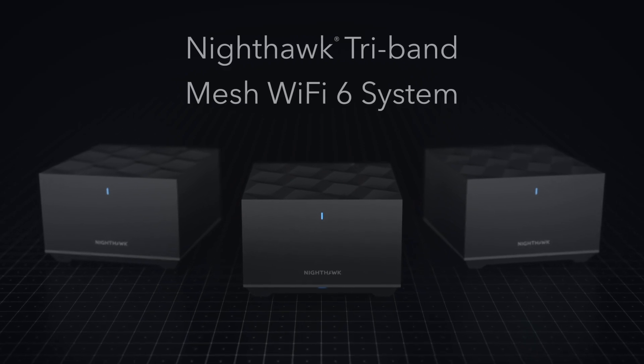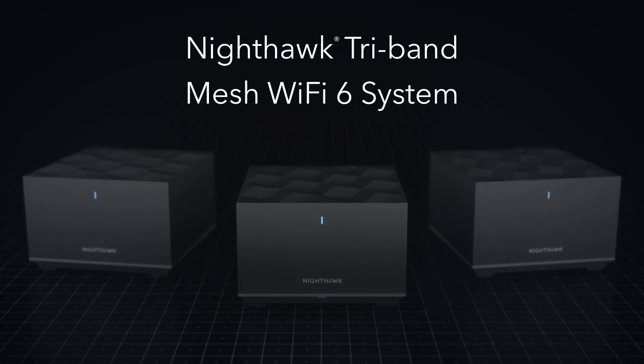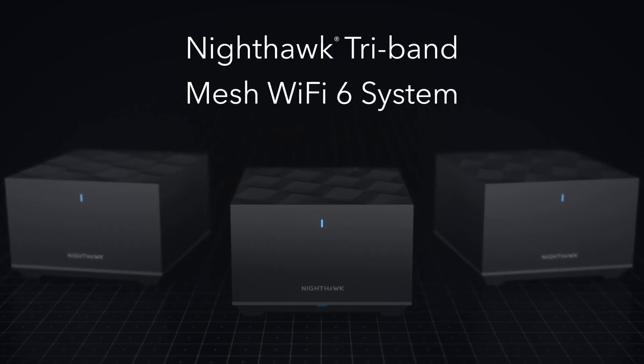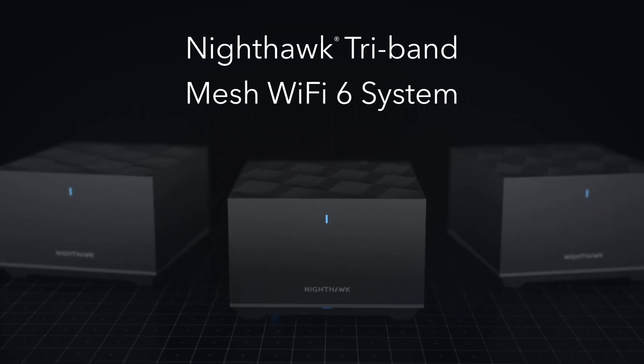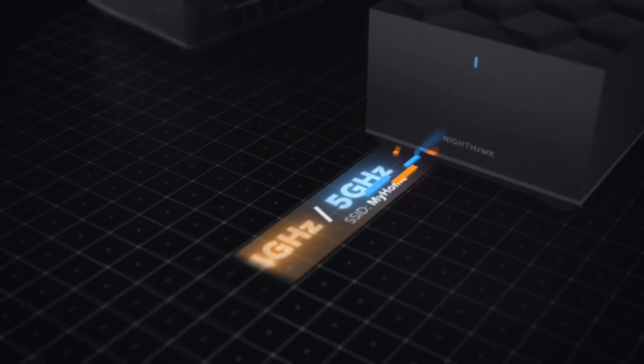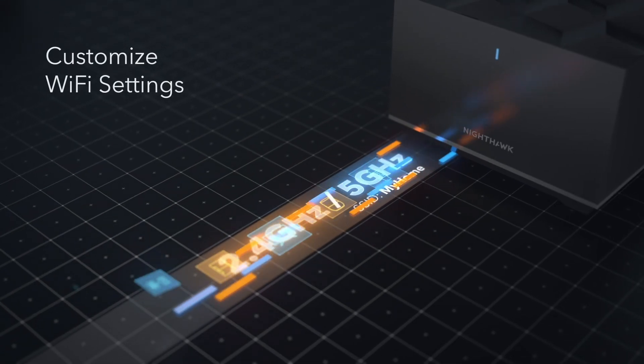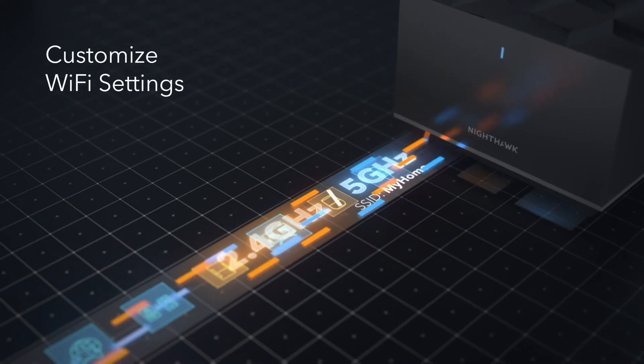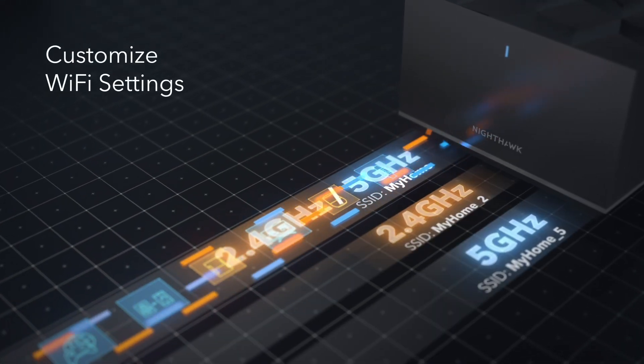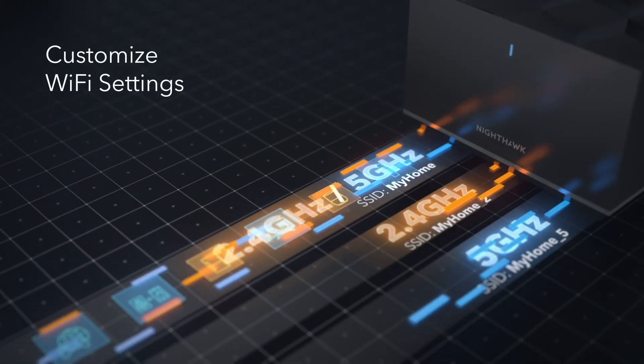The new Nighthawk tri-band mesh Wi-Fi 6 system now also gives some advanced users the ability to customize household Wi-Fi settings by enabling two additional Wi-Fi names.